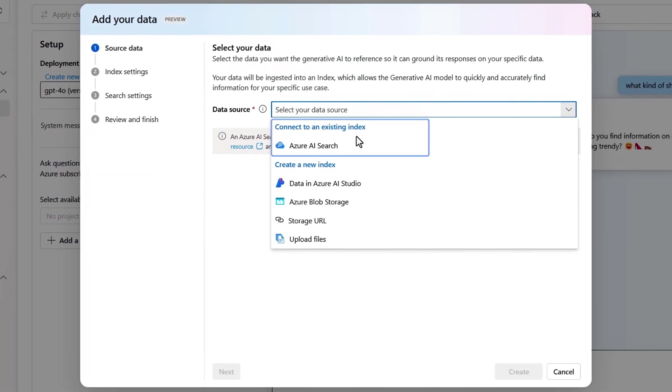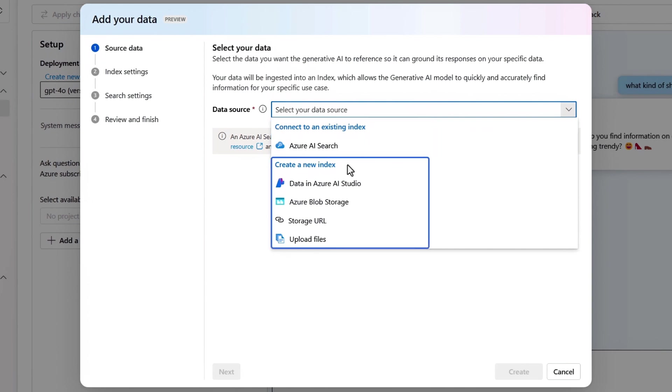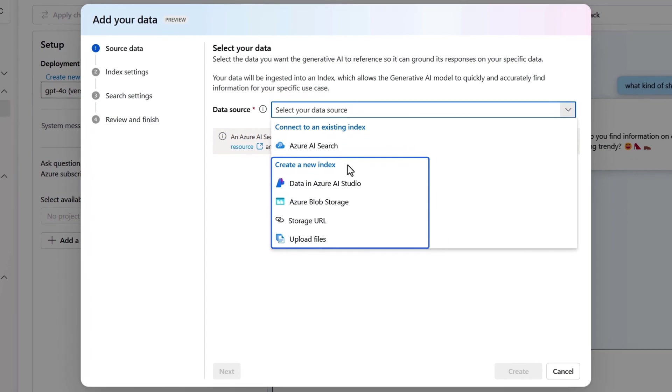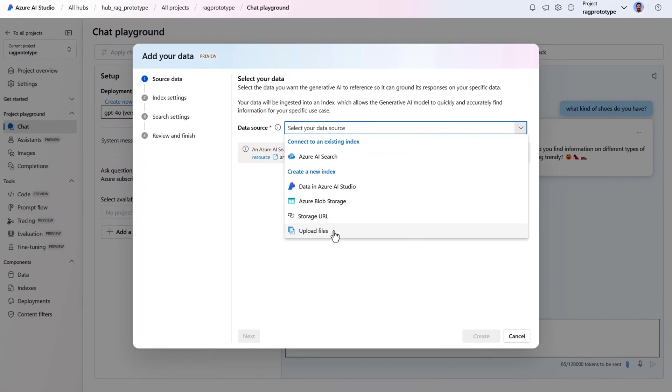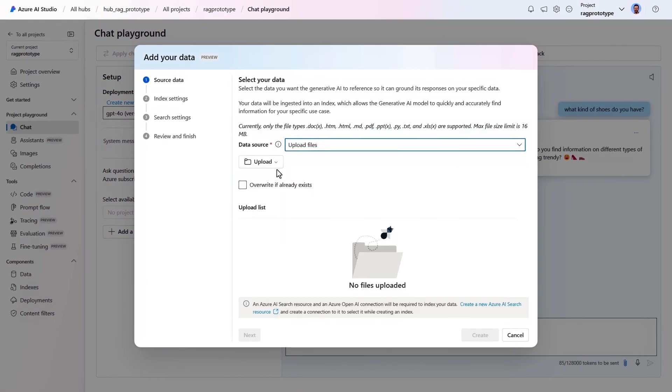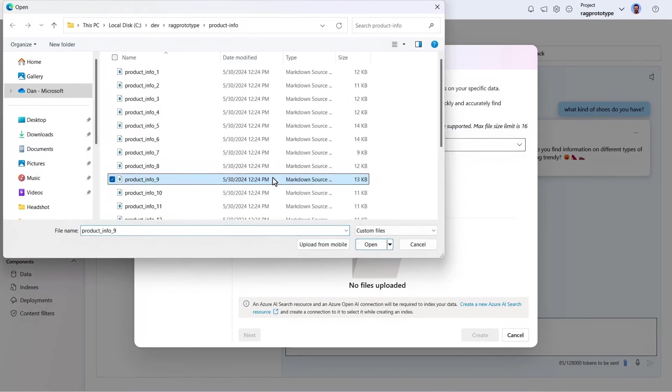I'm given options for an existing Azure AI search index, or to create a new index automatically by uploading files from my device, or by pointing to existing data sources. I'll choose the upload option, and I'll pick the files that I want.